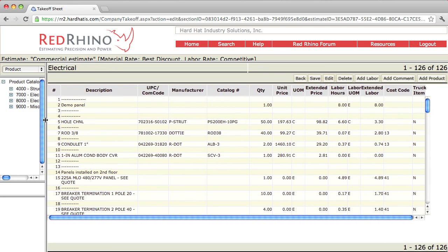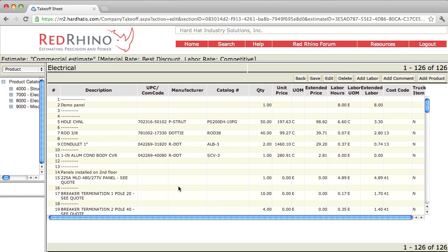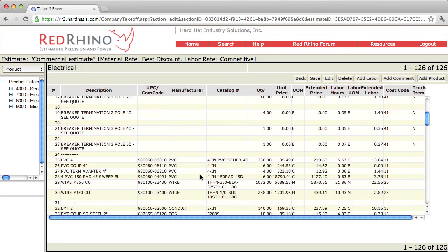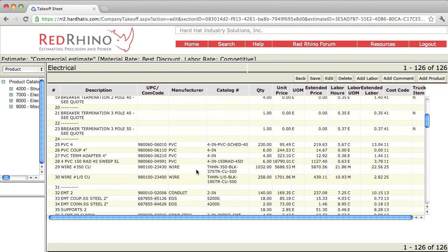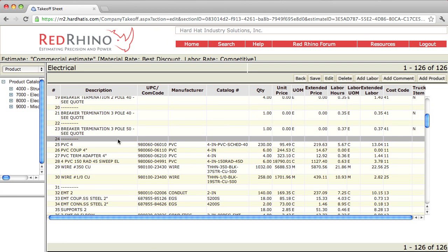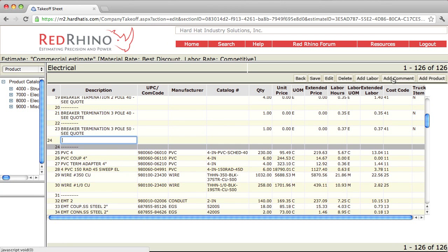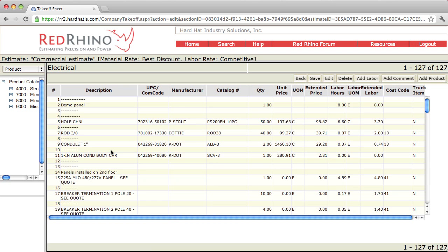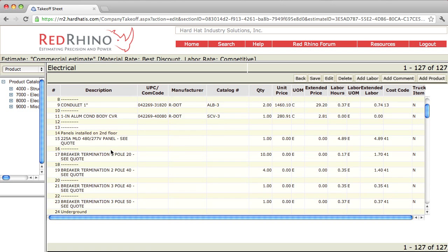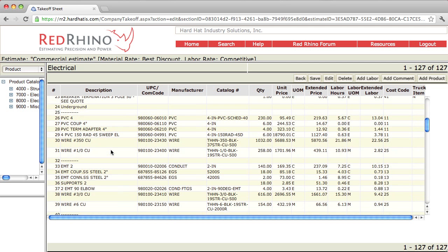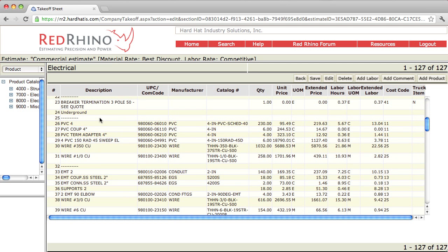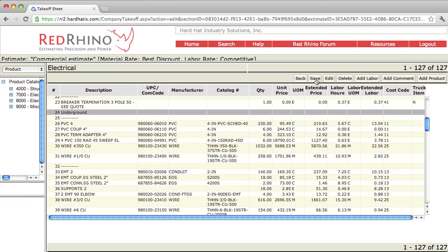Let's just say that I want to add a comment here. I'll scroll down a little ways. I'll click on line 24. I'll click add comment and I'm just going to type in underground and click save. When I do, I'll scroll back down and see that I input a description right here on line 24. I'm going to click save to remove the highlighted line again.